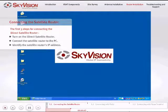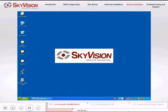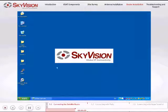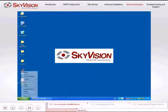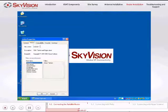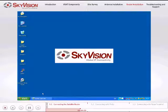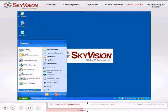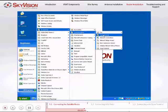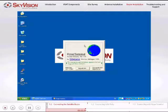Identify the Satellite Router's IP address by using the PuTTY application. Make sure to use either version 0.6 or above. You can also use the Hyper-Terminal application to identify the Satellite Router's IP address.